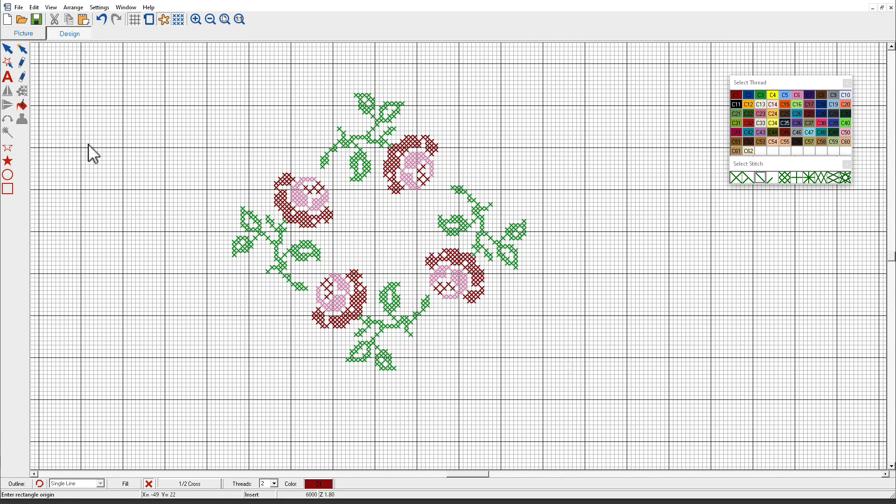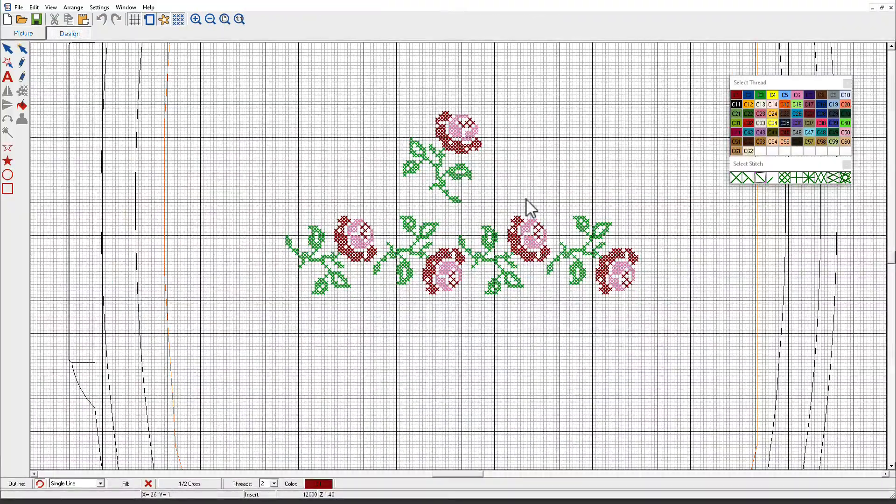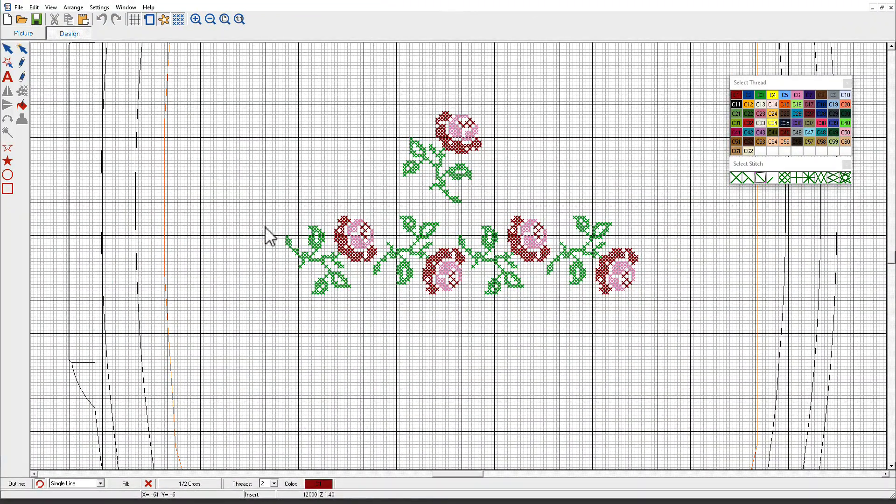Another fun tool we have in Hatch cross stitch is the Rubber Stamp tool. Let's see how that works. I use the Rubber Stamp tool to create this border.